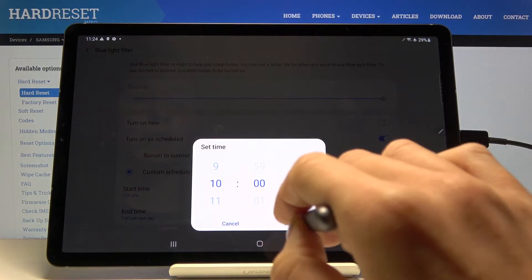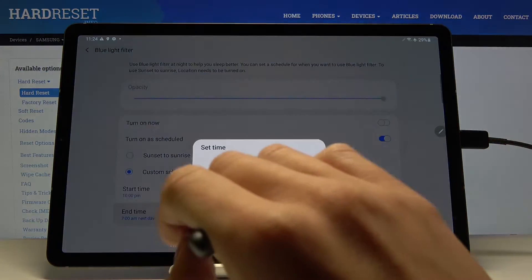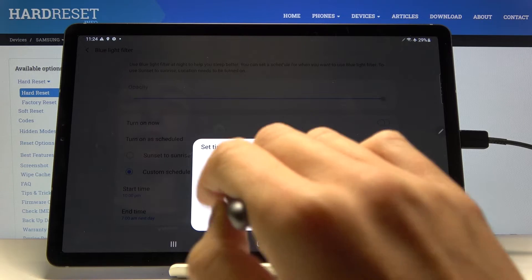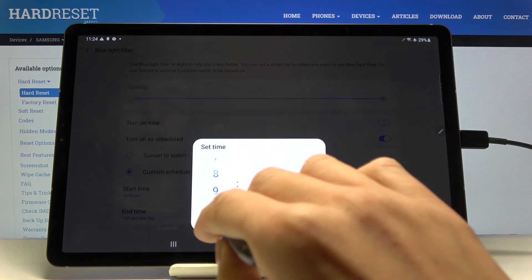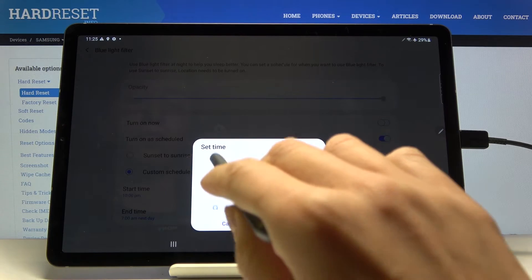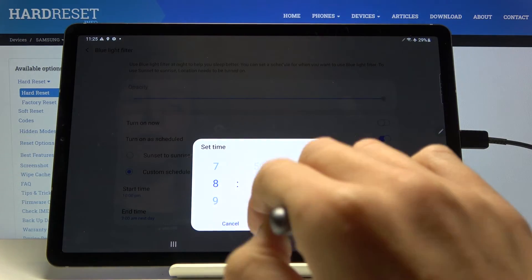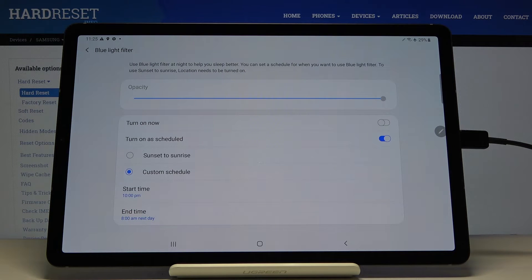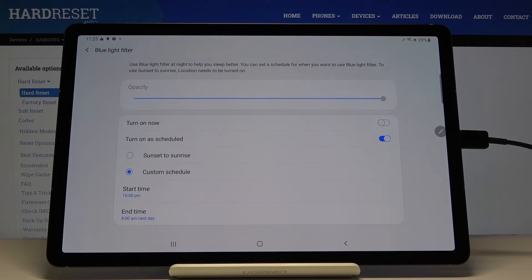So let me choose 10 p.m. till 8 a.m. next day. So from now on every day between 10 and 8 the blue light filter would be active.